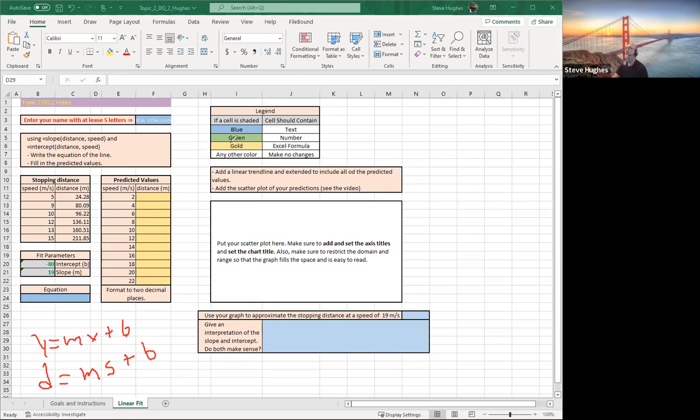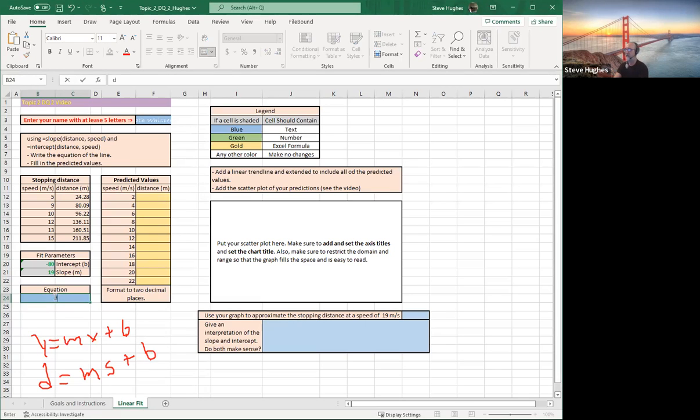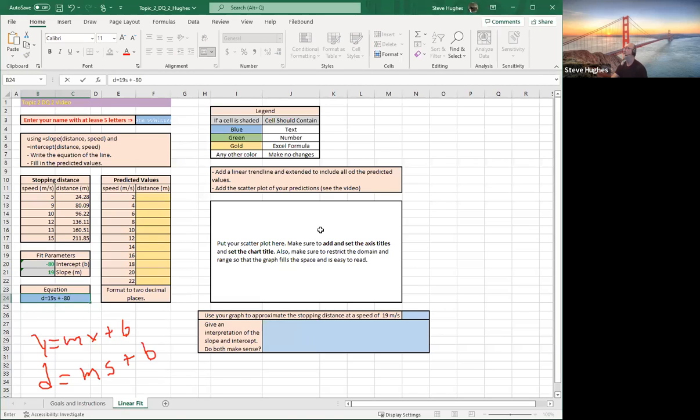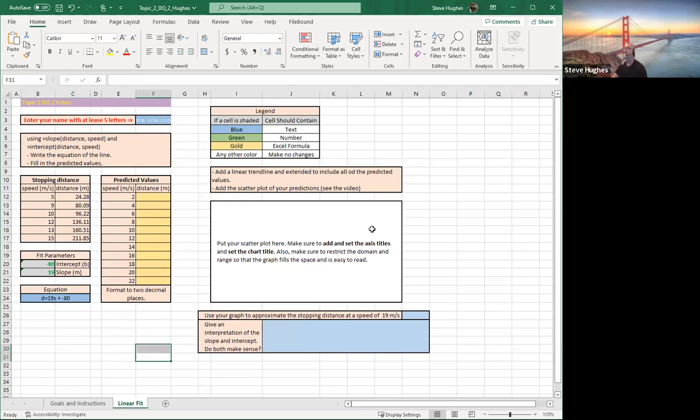So now when I write my formula here, as looking forward a function, I'm just going to write d equals m. What is m? 19. 19 times what? 19 times s. Plus b, which is what? Negative 80. And there's my formula. d equals 19s minus 80. And we are good to go there guys. Let's clear this out.